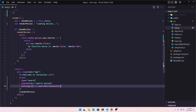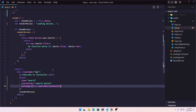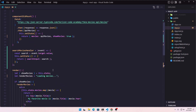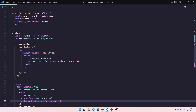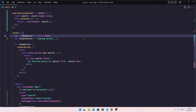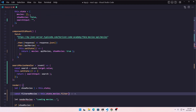Now let's go back and figure out how we can filter the movies. I'm going to use the JavaScript filter method. After this state, I'm going to declare a const called filteredMovies. filteredMovies is going to be this.state.movies.filter, and this filter is going to return a new array. We are not going to change the movies state directly — that's not a good idea.